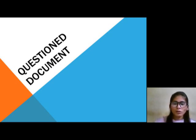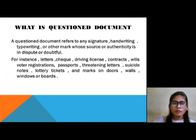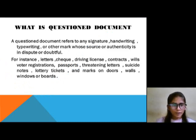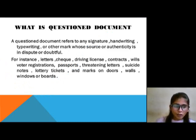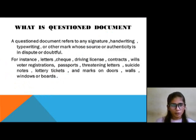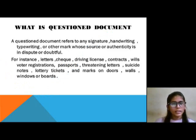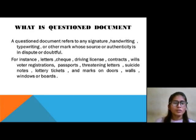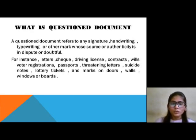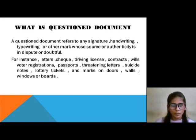Questioned documents are those documents whose authenticity is not defined or is doubtful. The term 'questioned document' refers to any signature, handwriting, typewriting, and other marks whose source and authenticity is in dispute or doubtful.